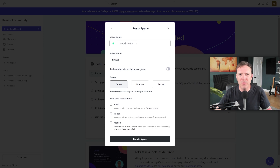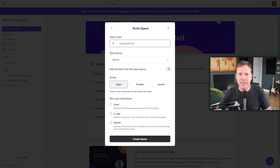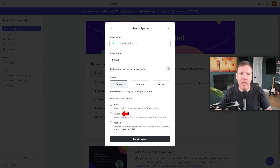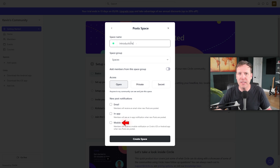Next, we set up how members will be notified about new posts. There are three options: email, where members receive an email every time a new post is made; in-app, where members get a notification within the app; and mobile, where members get a notification on Circle's iOS or Android app. After setting up the access level and post notifications, click Create Space to finalize the setup.